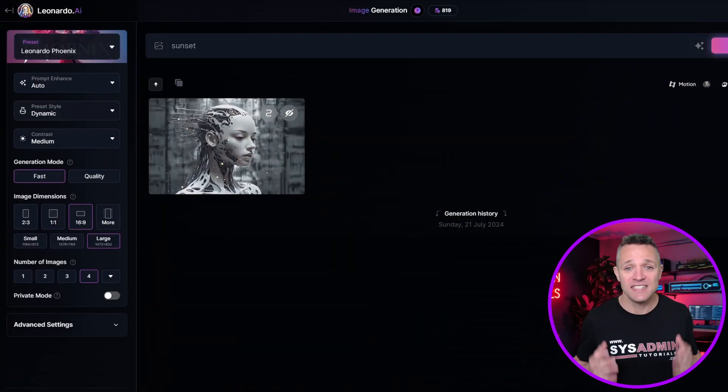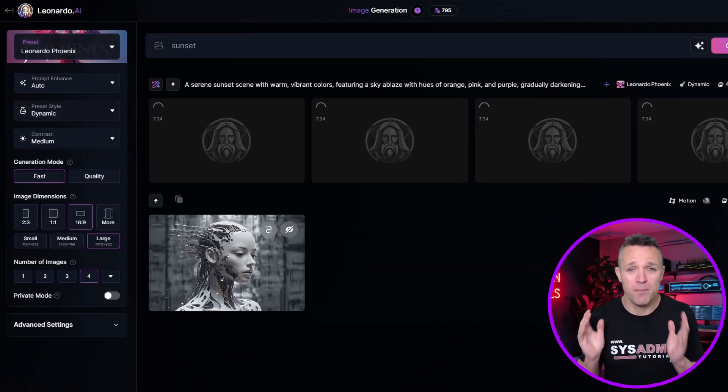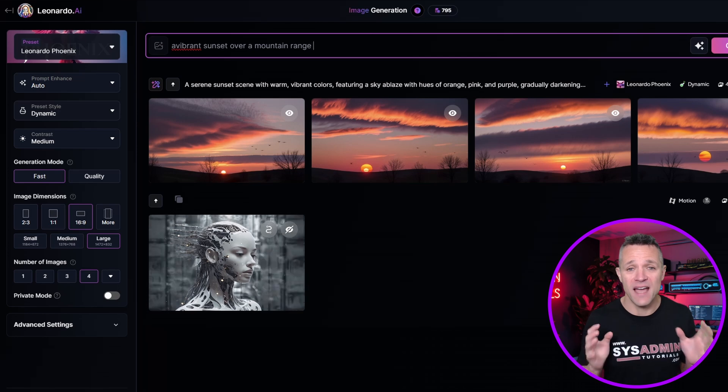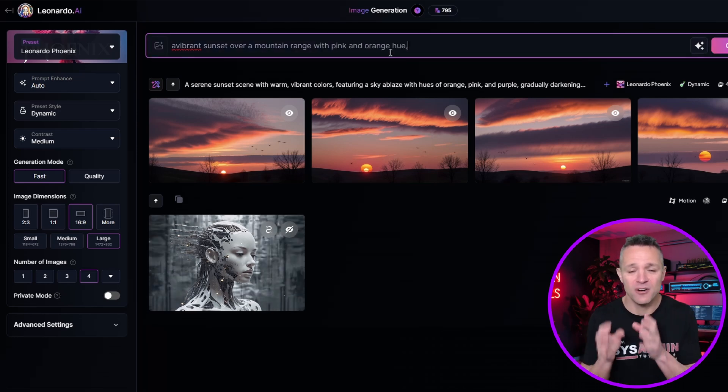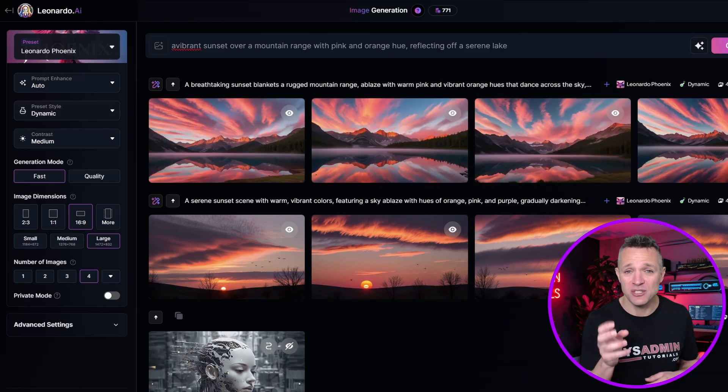One key aspect in getting the best results — and I cannot stress this enough — is making your text prompts as descriptive as possible. A simple prompt of 'Sunset' may produce just a basic image of a sunset. But a more descriptive prompt such as 'a vibrant sunset over a mountain range with pink and orange hues reflecting off a serene lake' is going to produce a much richer and detailed image.